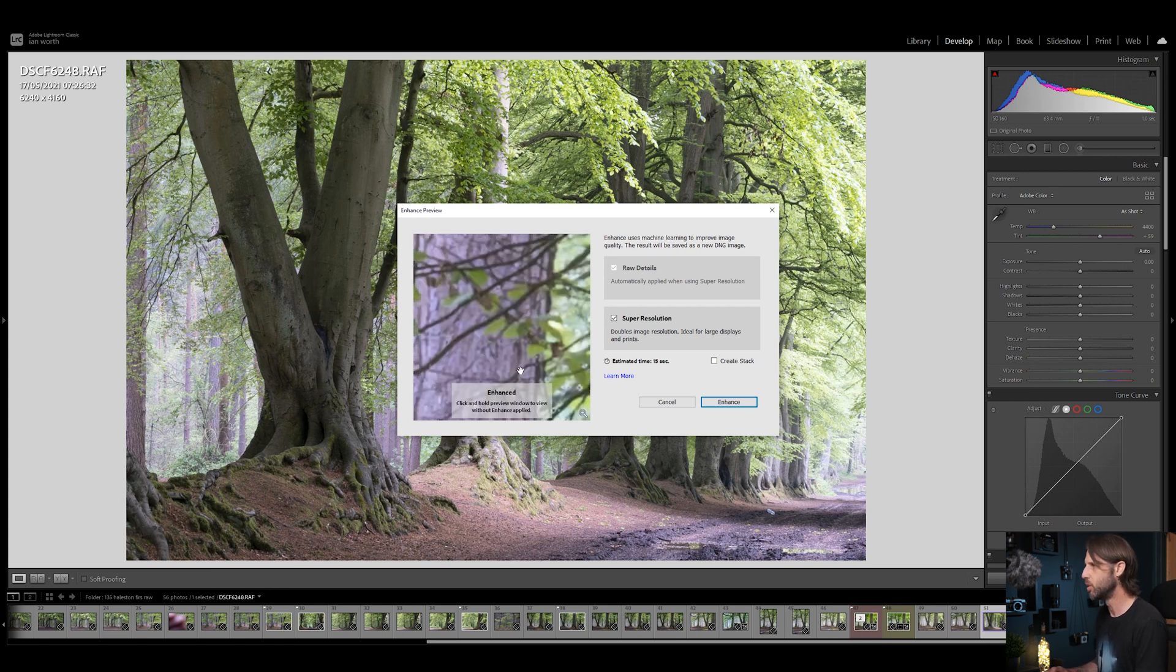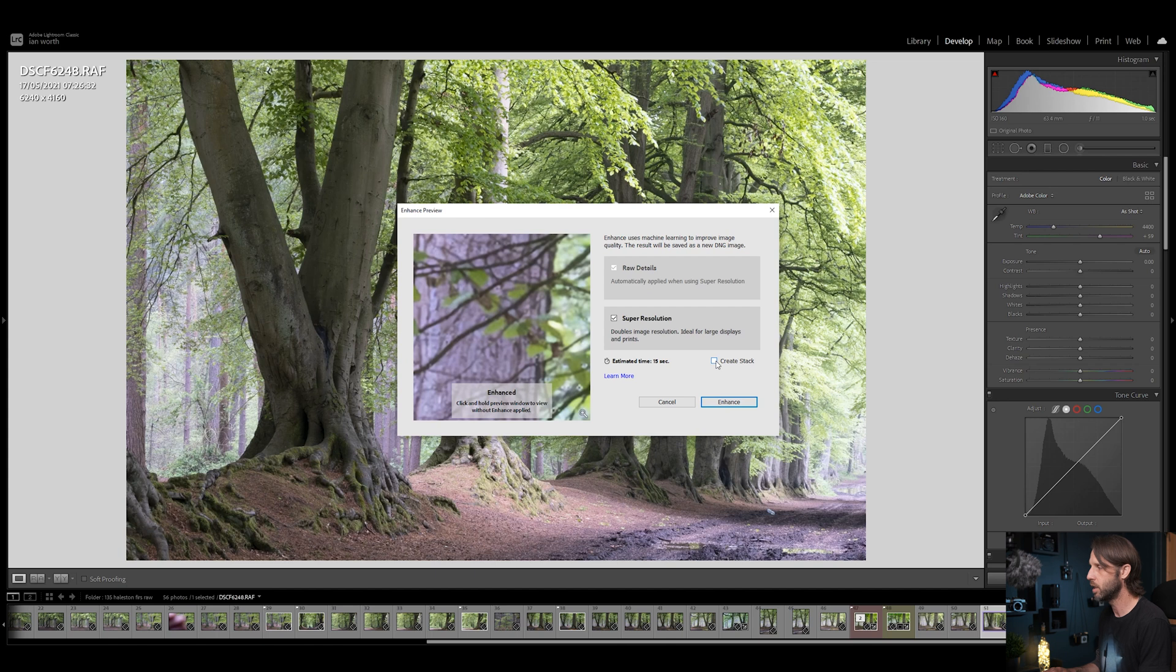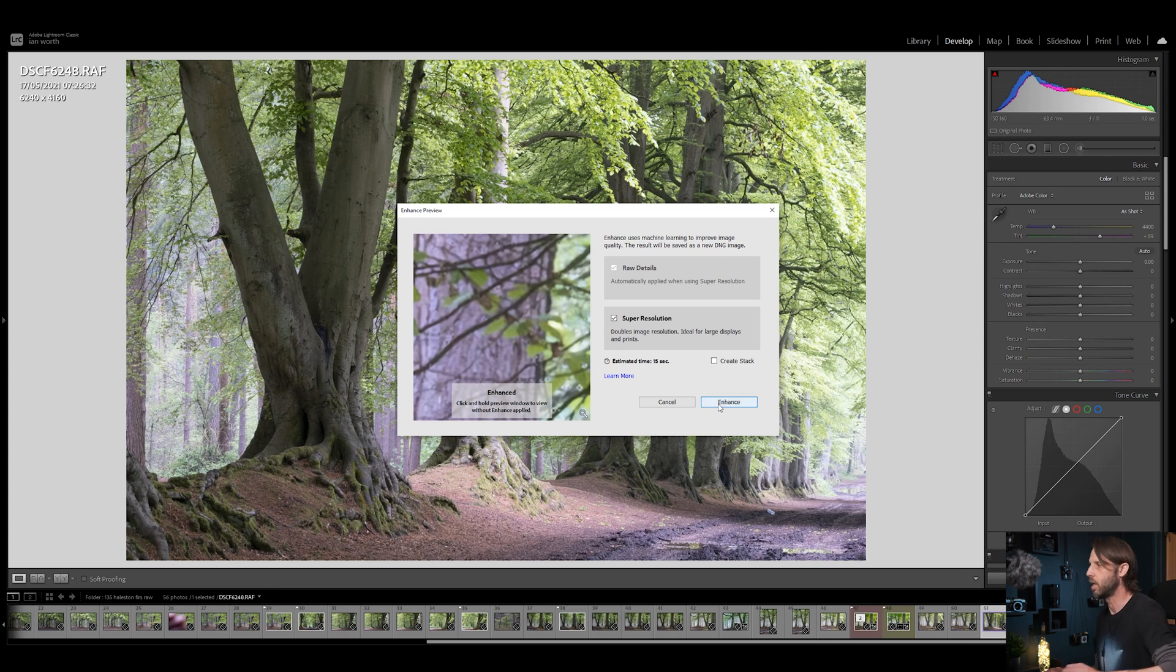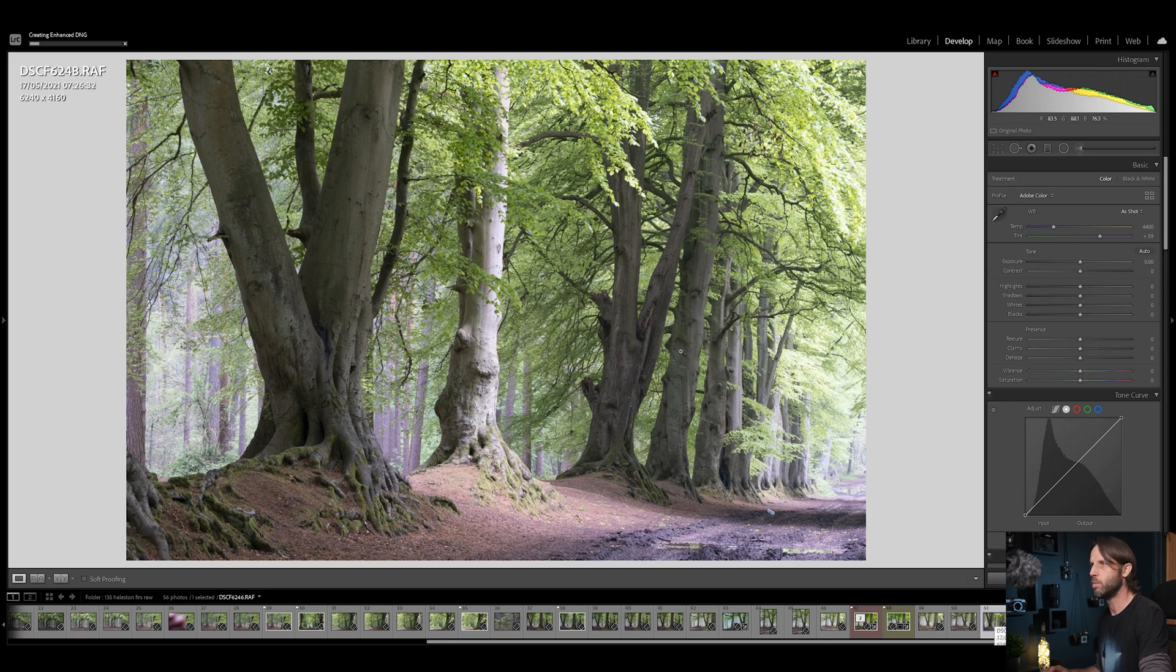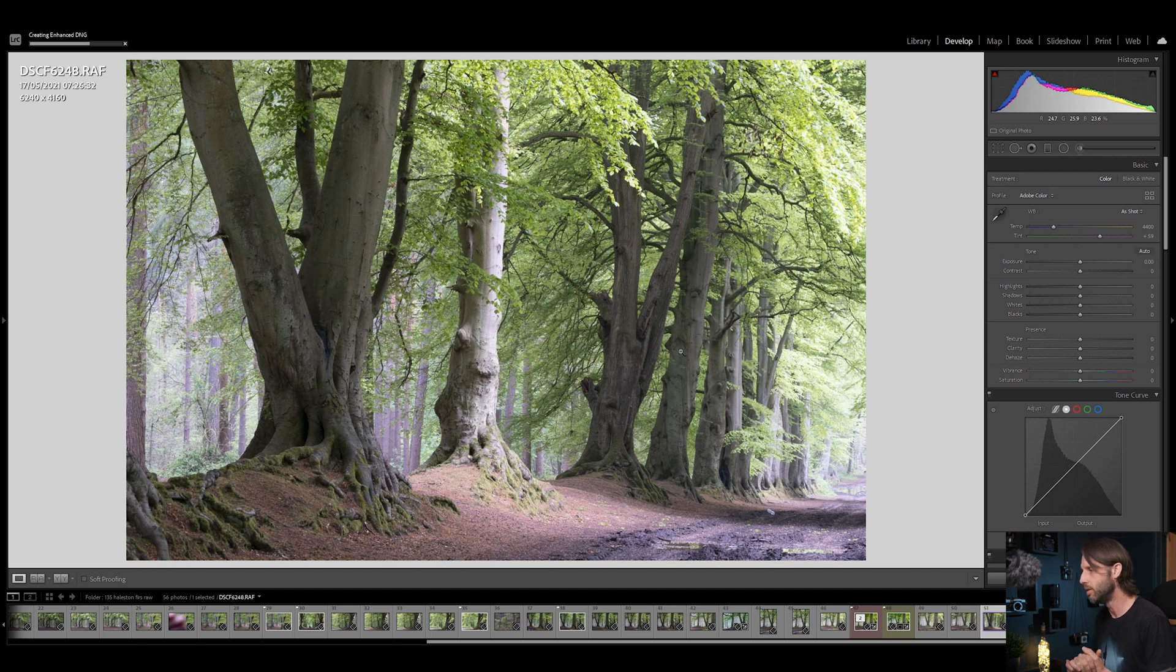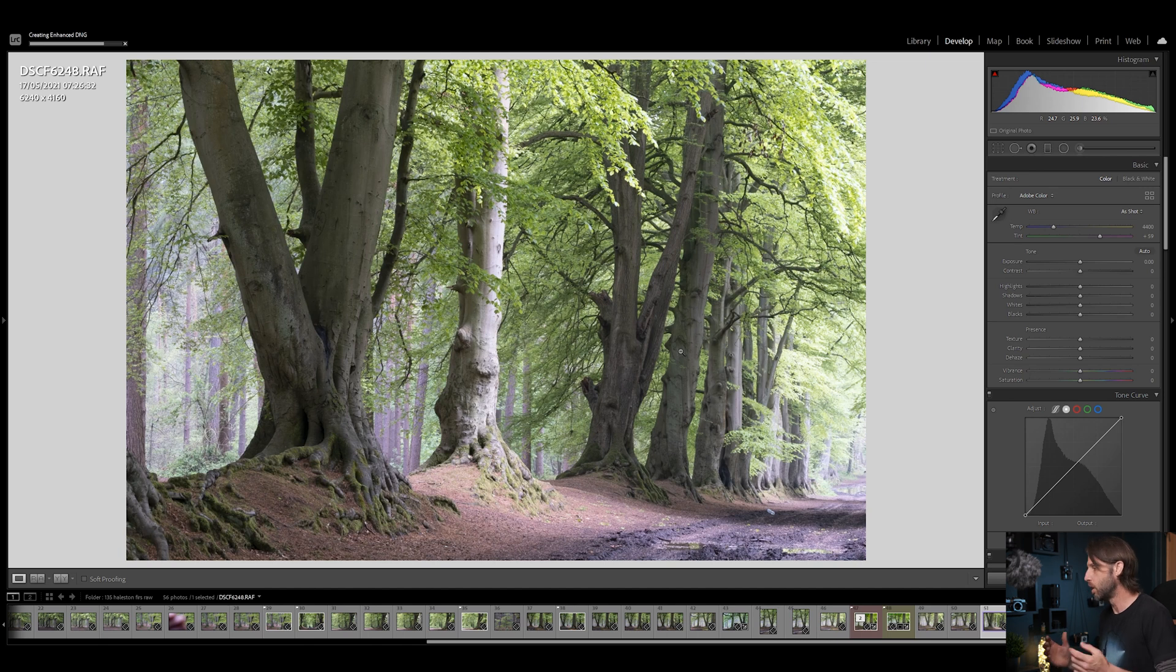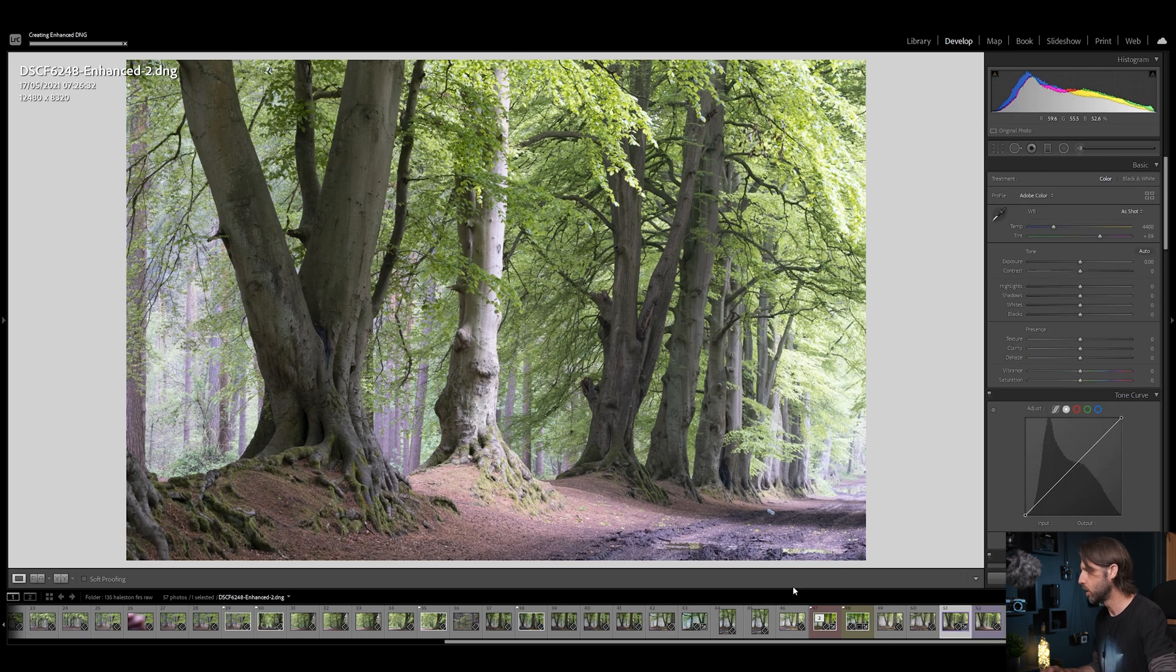That's going to bring this section up here. Now I'm going to come up to Enhance - as you can see it's got a shortcut there, Control-Alt-I. I'm going to click on that and it's going to bring this box up for us, the Enhance Preview box. I wouldn't worry too much about the preview section here, I haven't found it that useful, but what you want to do is click on Raw Details and Super Resolution and then click Enhance. I never bother with Create a Stack, I just click Enhance and it will go next to my original file when it's finished processing.